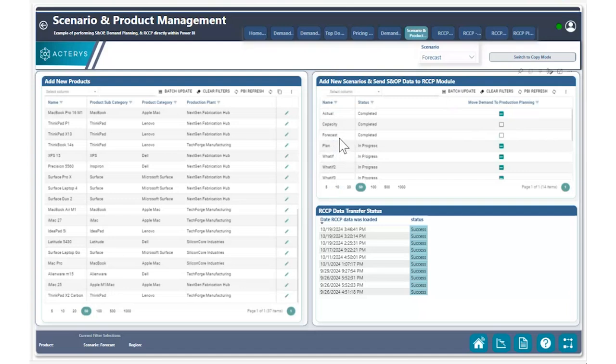As a manager, I'm noticing that the forecast scenario, which is our base scenario, has been completed.